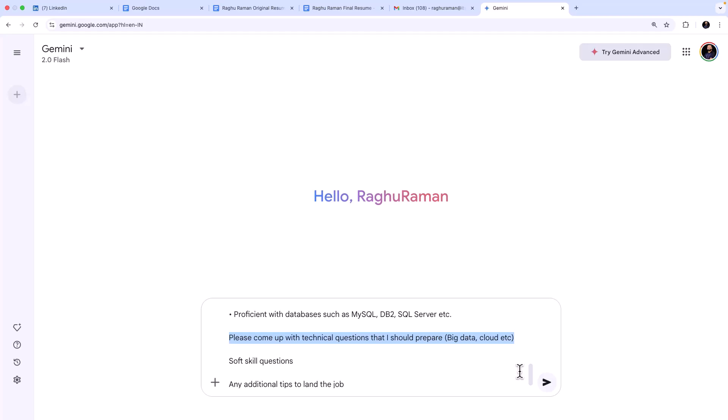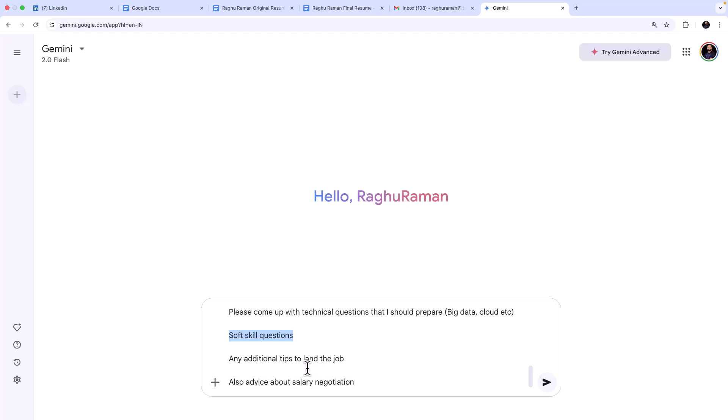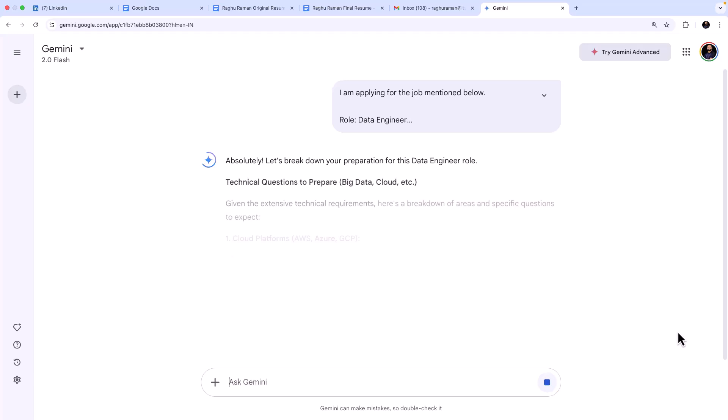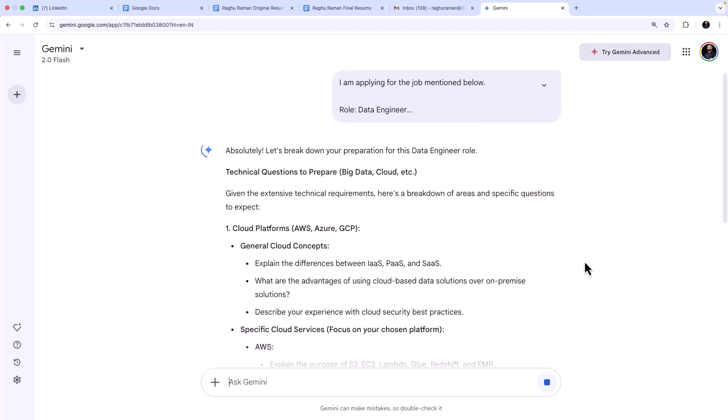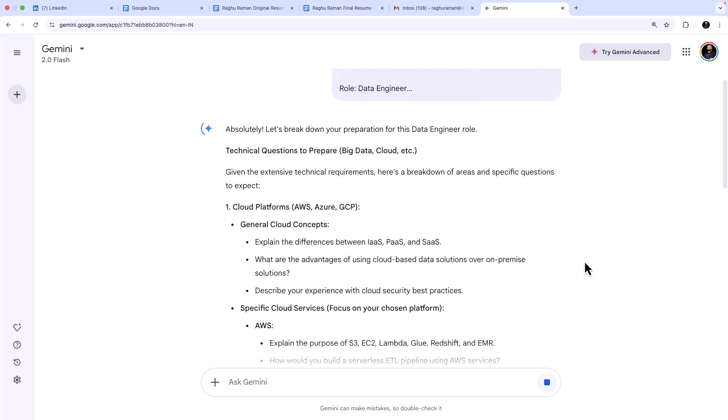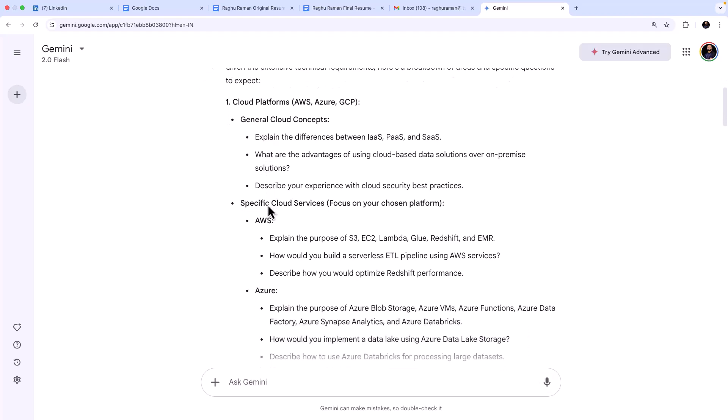And then I can say, for example, please come up with technical questions that I should prepare. So this job requires proficiency in big data, cloud, and all. And please give me soft skill questions, any additional tips to land the job, also advice about salary negotiation. So it will reason and now see, it is coming up with these questions.